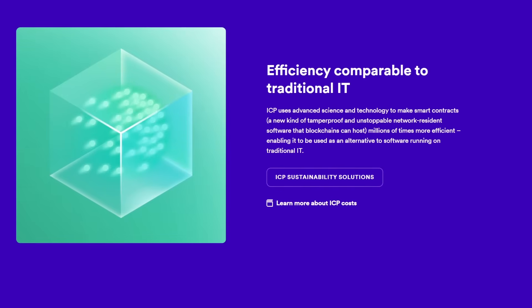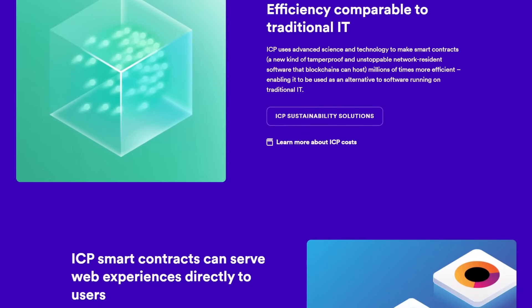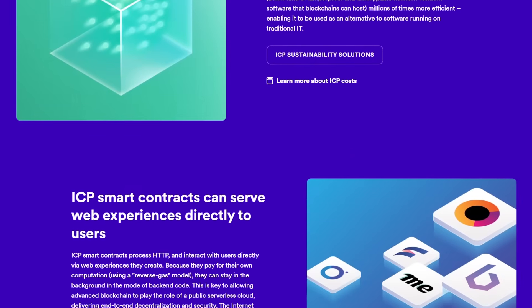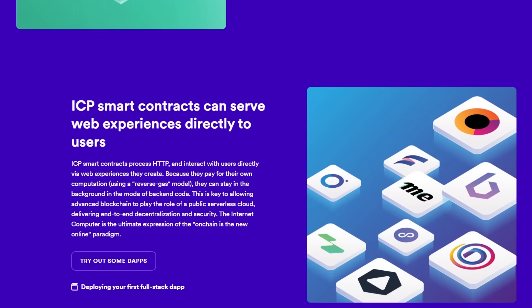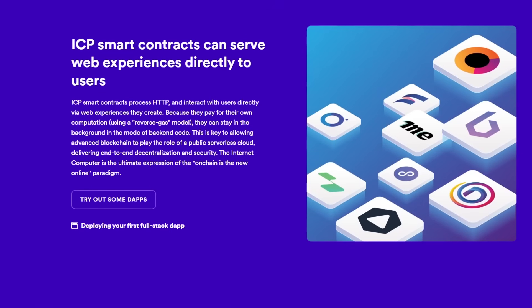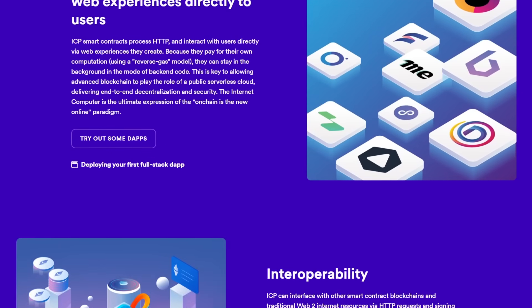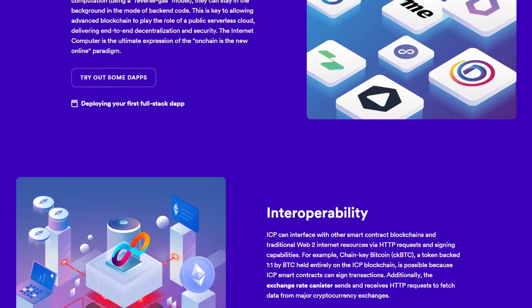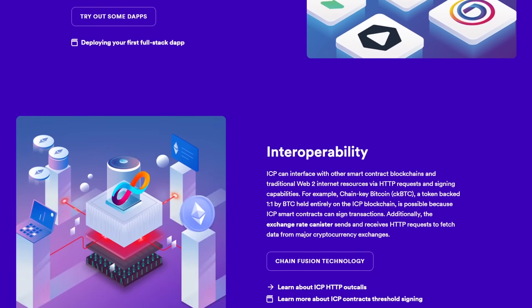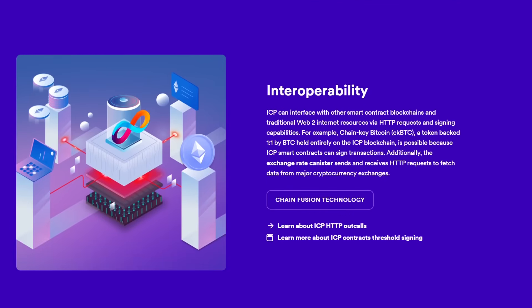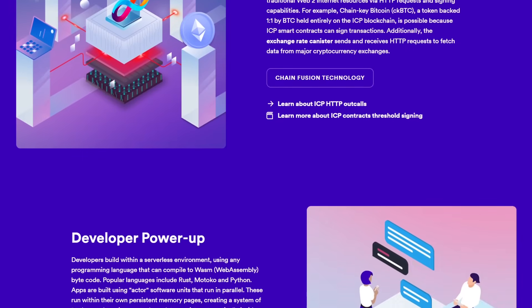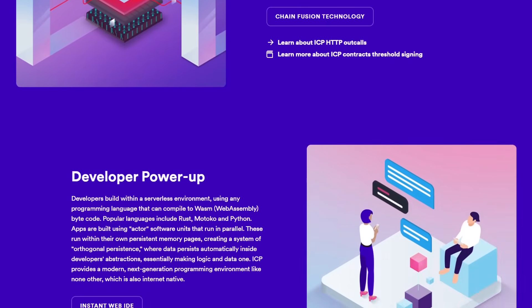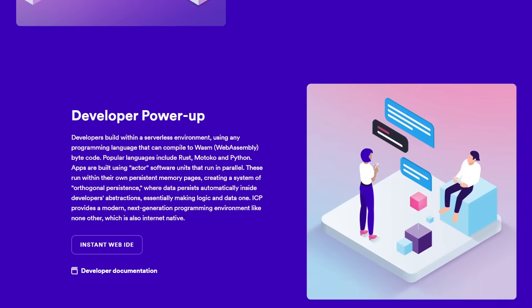Moreover, the Internet Computer enables developers to build open Internet services, which are services that run with open-source protocols and can be extended by anyone who wants to contribute. This characteristic fosters an open and collaborative environment reminiscent of the early days of the Internet, where innovation and growth were driven by community efforts rather than corporate interests.